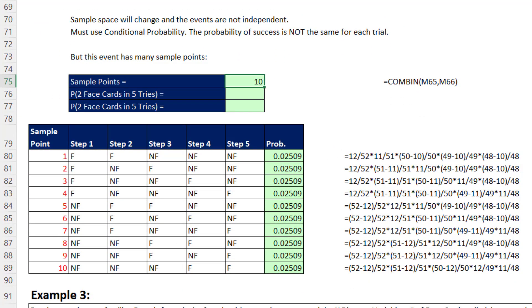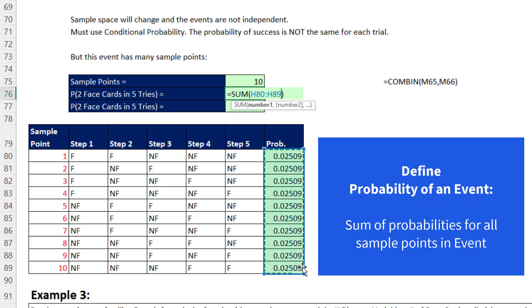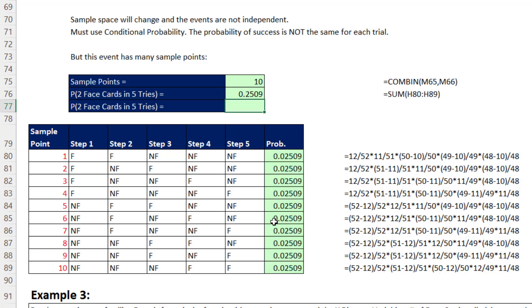With 10 sample points, I would not want to calculate all of these manually. Each one represents a possible arrangement when pulling two face cards in five tries — face, face, then no face in various positions. After listing all 10 sample points and summing their probabilities using Alt+Equals, we get about a 25% chance of getting two face cards in five tries.